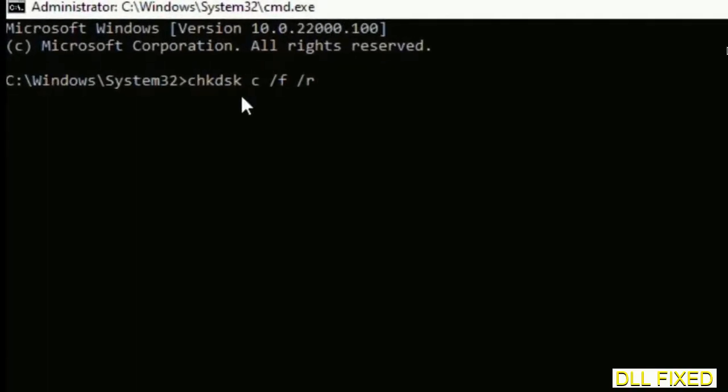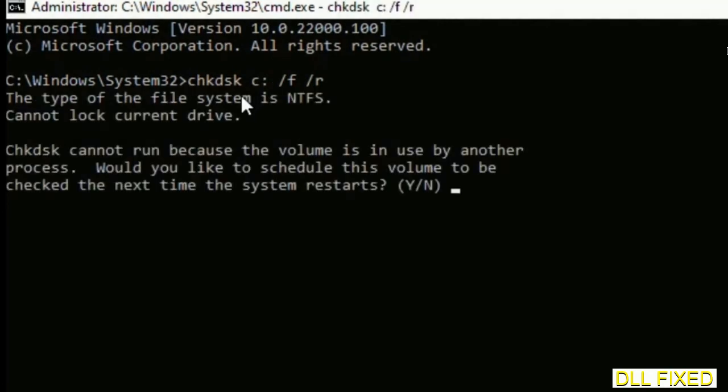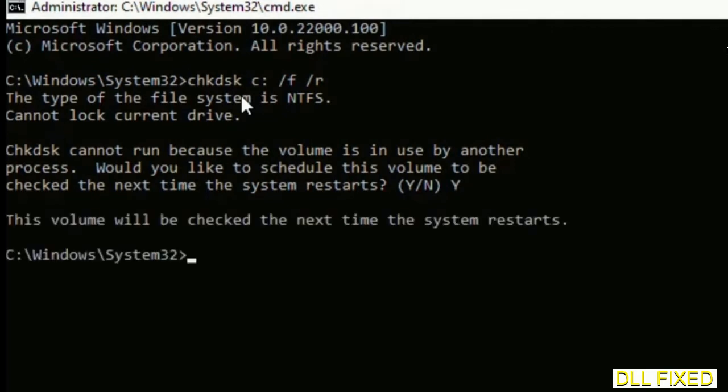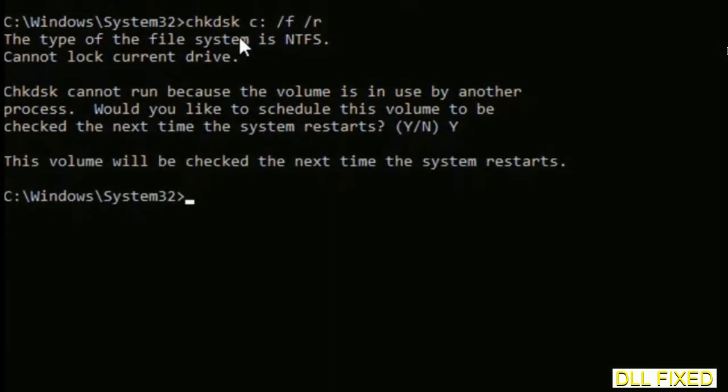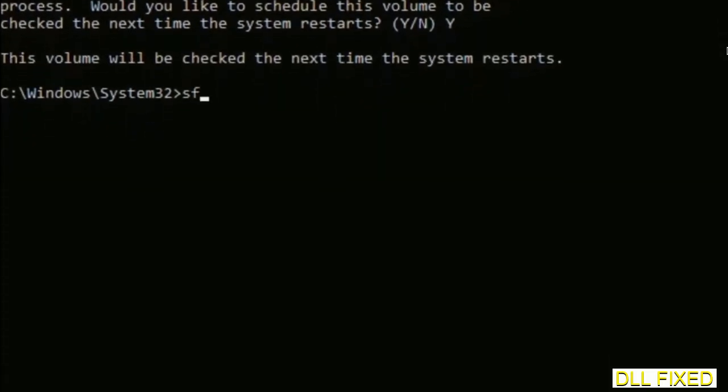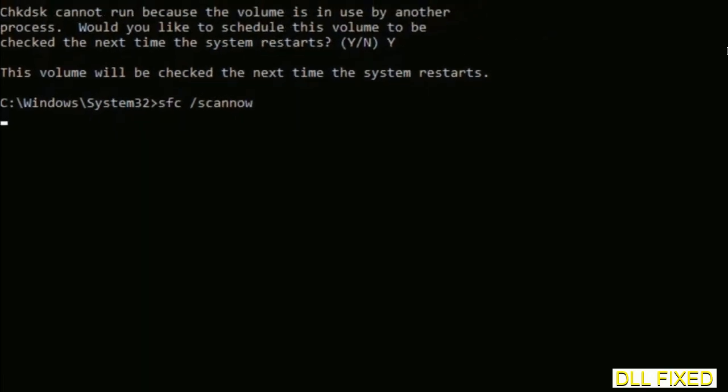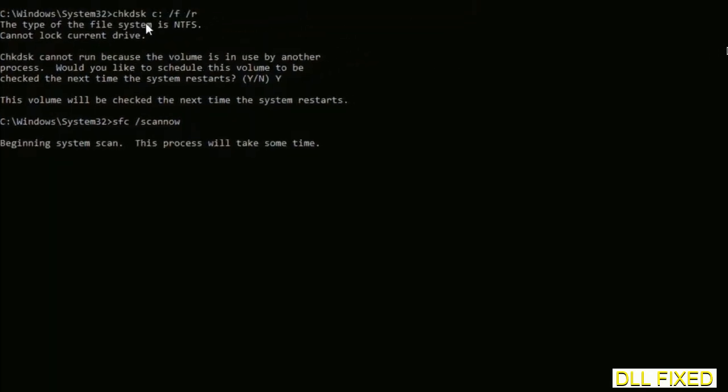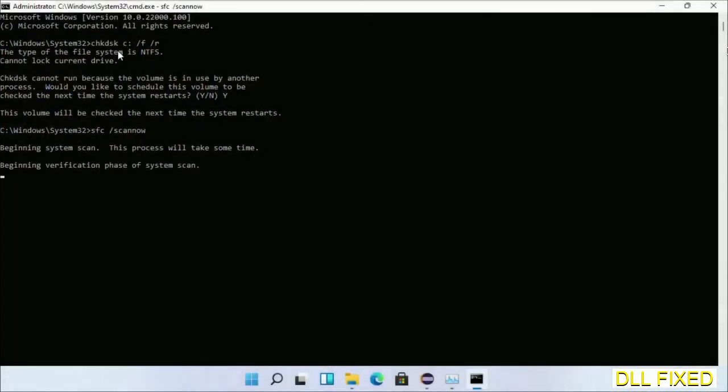We have to execute three commands here. First is going to be check disk. Execute this and type Y. Then the next command would be sfc space slash scannow. Just execute this.